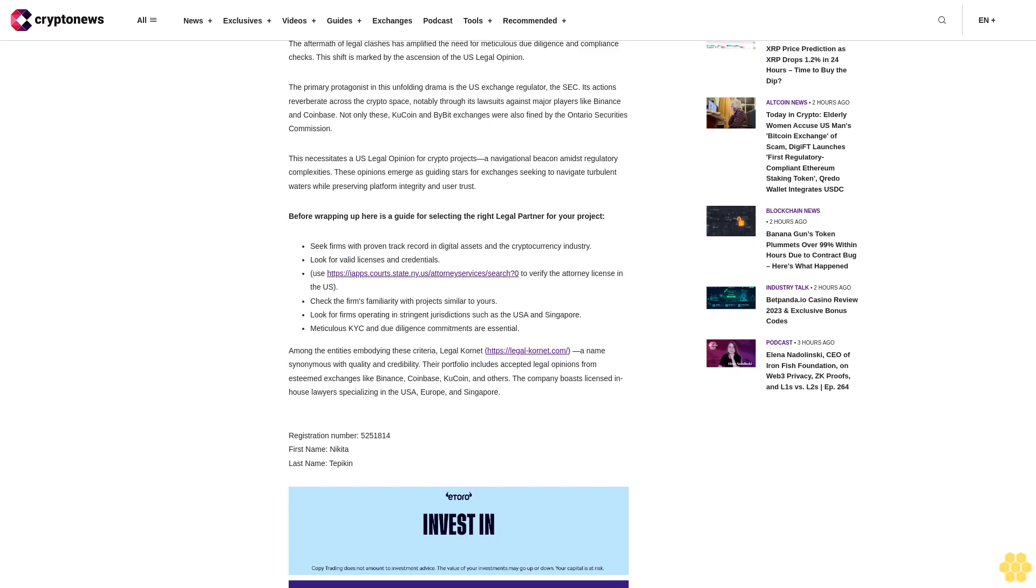Seek firms with a proven track record in digital assets and the cryptocurrency industry. Look for valid licenses and credentials. Use https://iapps.courts.state.ny.us/attorney/AttorneySearch to verify the attorney license in the U.S.